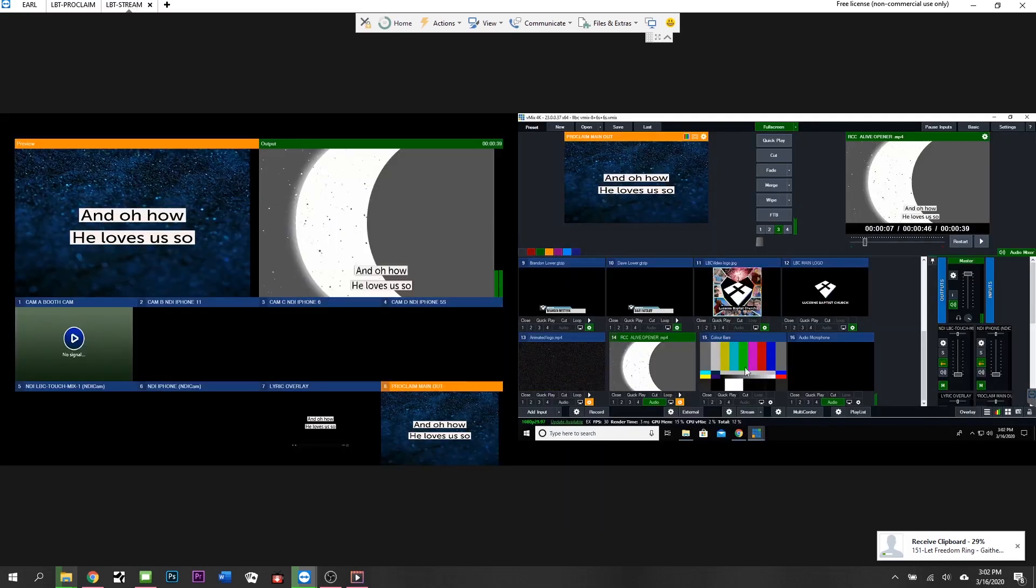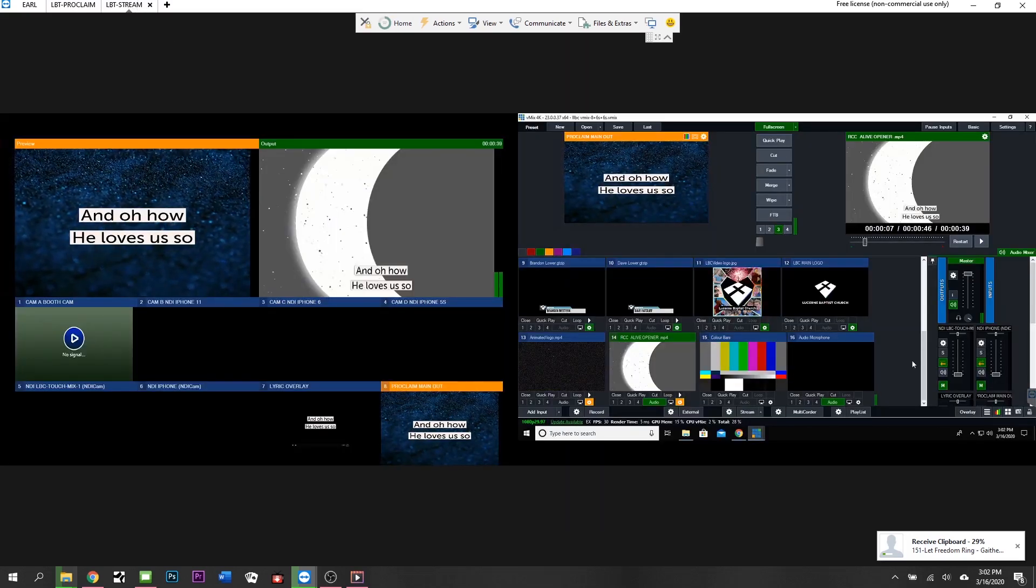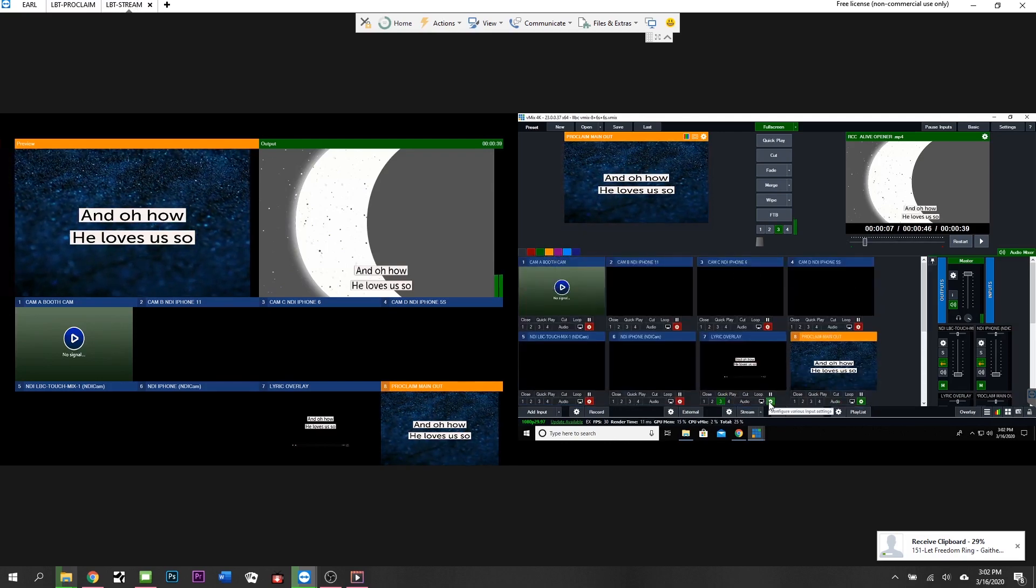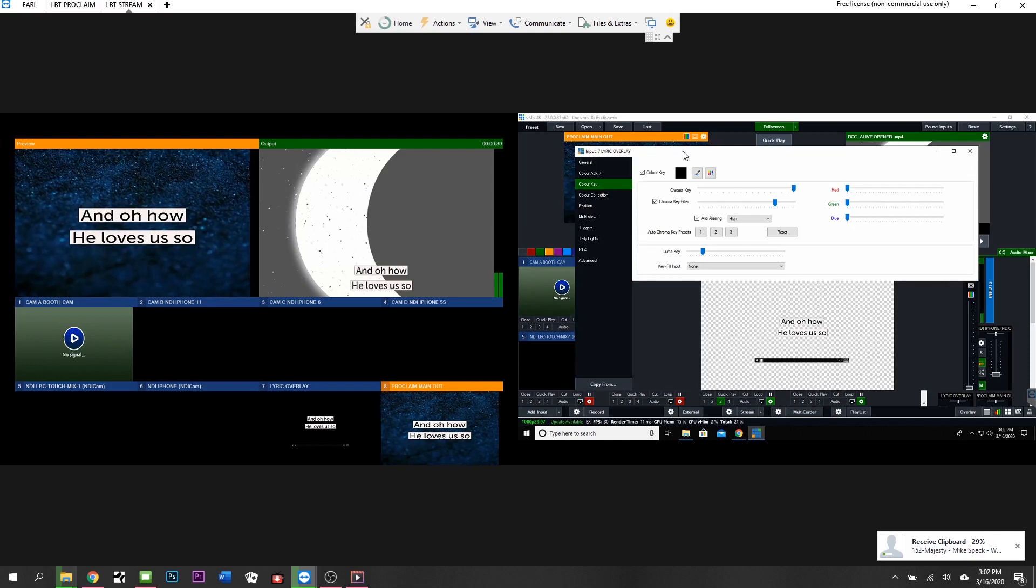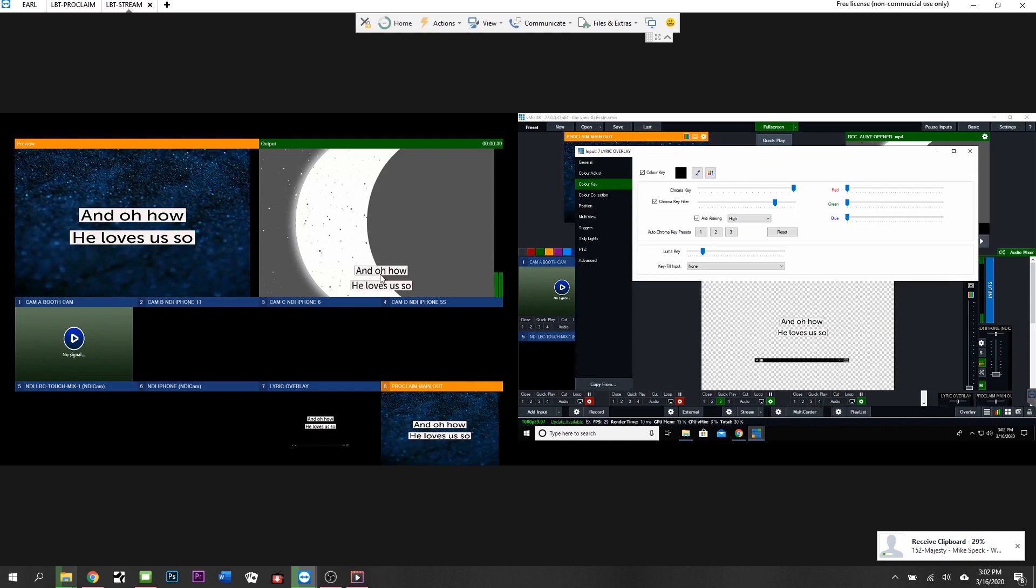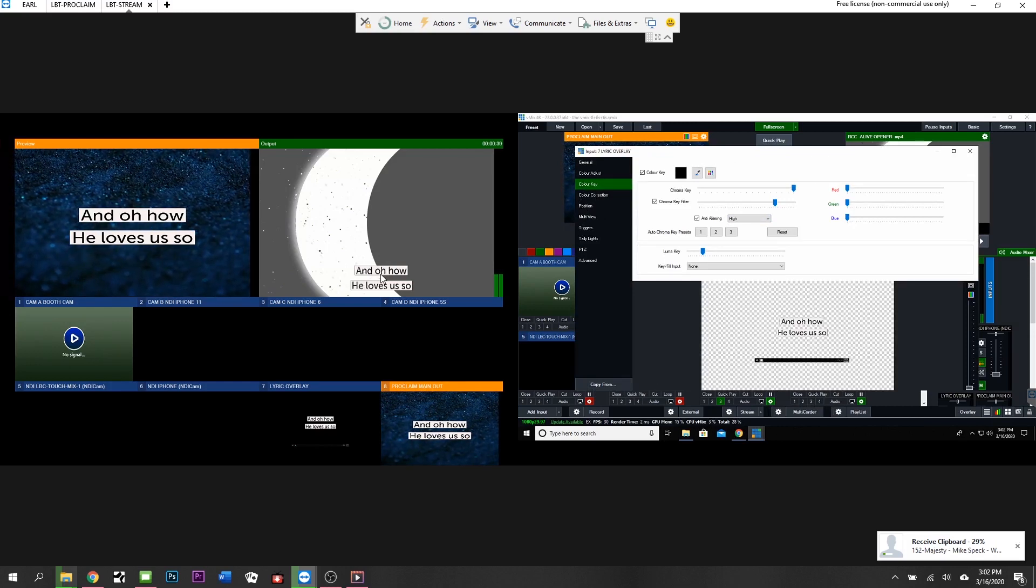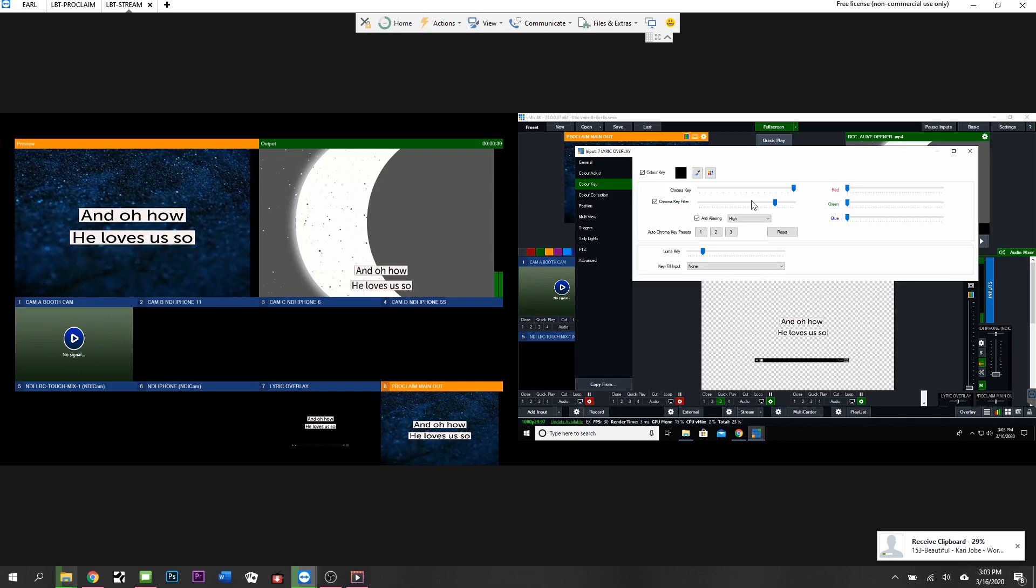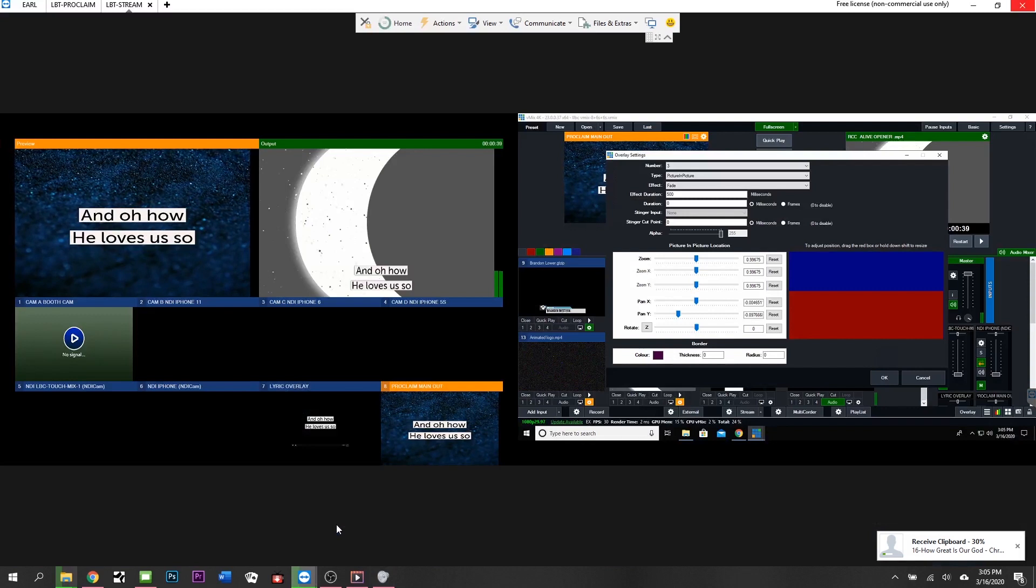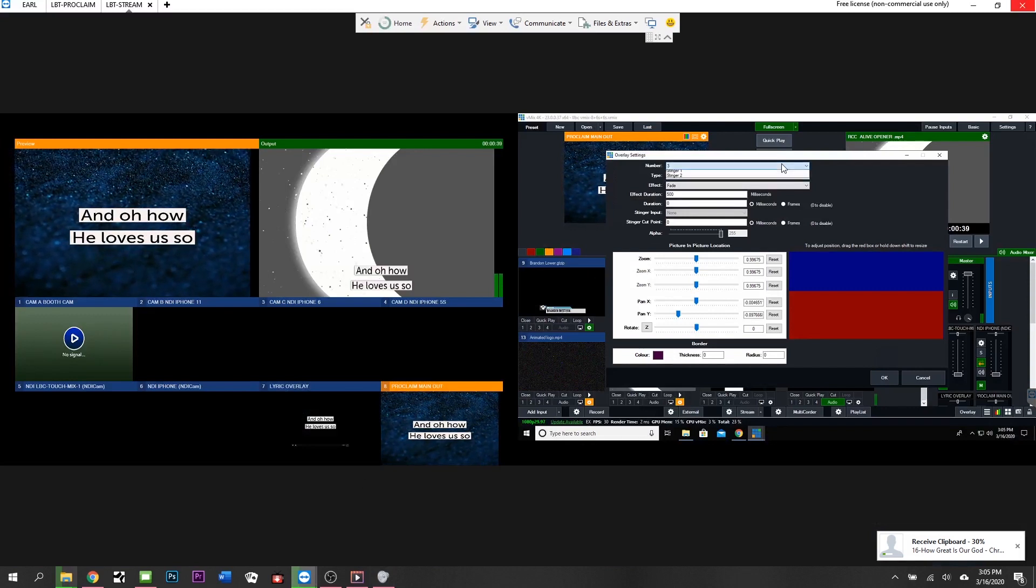Back over here in vMix, we'll go up to here, and this is where you set your chroma key, your color correction, which is not really much. Either black text over a white background or white text over a black background. We don't really do any colored text, sometimes we do.